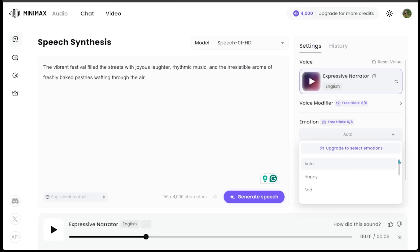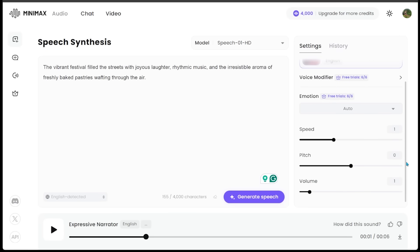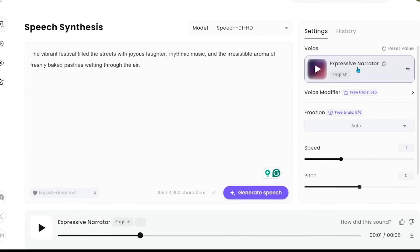There is happy, sad, angry, that kind of thing. I'm going to keep those on default. I always like to keep things on default to give ourselves a baseline. If we scroll down, we can see the speed, the pitch, the volume.